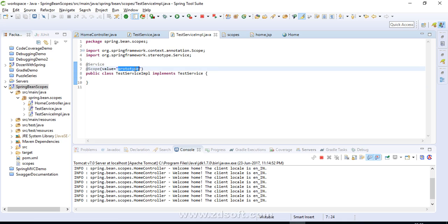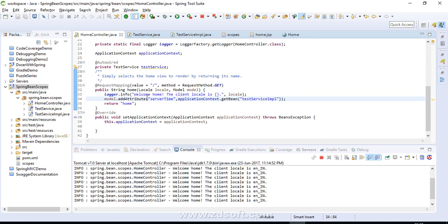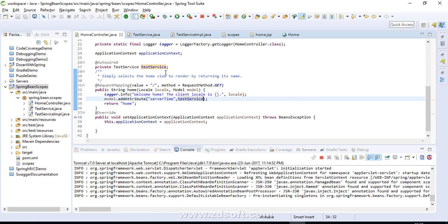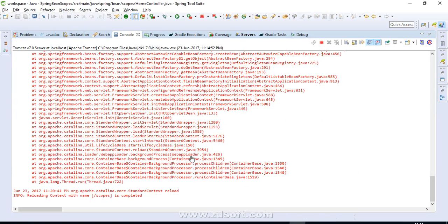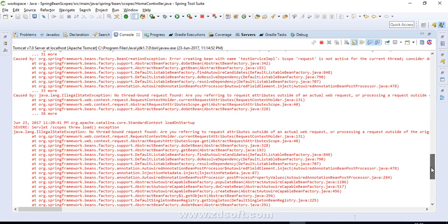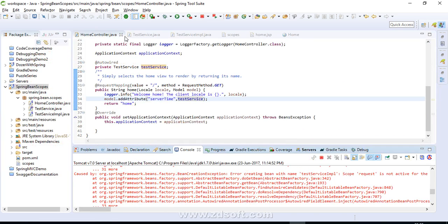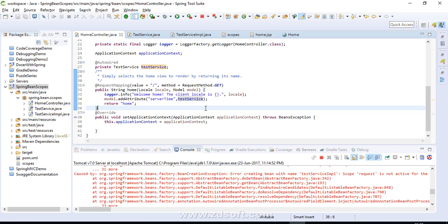Now let's try the request scope. We go back to using the auto-wired reference directly. The project fails to load and throws an exception — IllegalStateException: 'No thread-bound request found.' So why is this error coming? When using request scope or session scope, you need to specify the proxy mode.